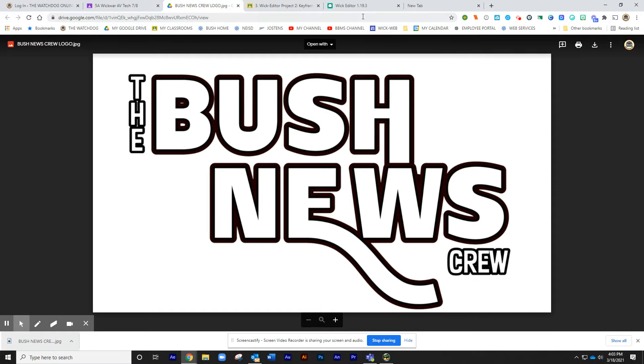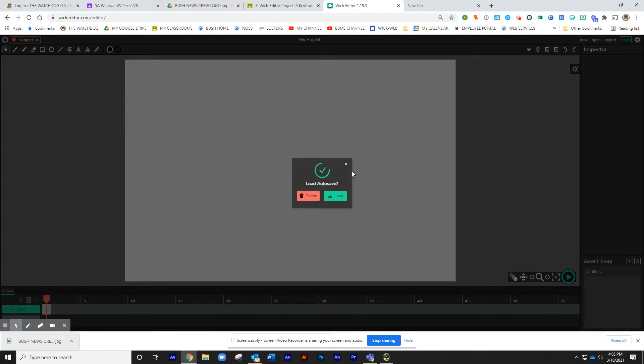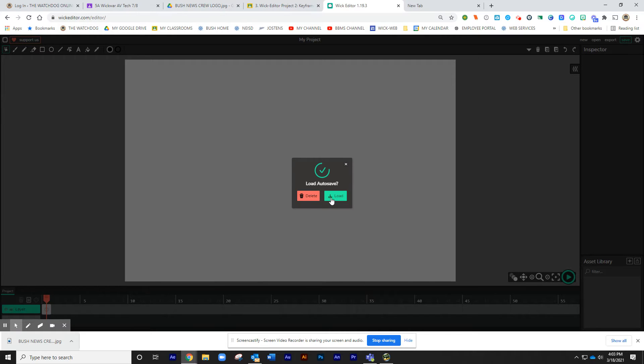Once it's on the desktop, we're going to go to the WIC Editor. When you first open the WIC Editor, if you worked on a project before, it's going to ask you if you want to load that project or if you want to delete it. I'm going to go ahead and delete it.